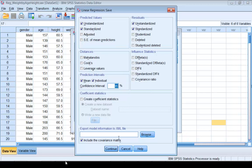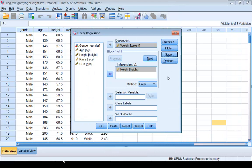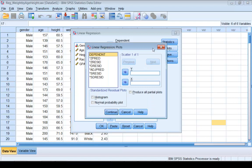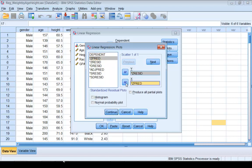Click Continue. We can use the saved residuals to check the model assumptions. We can also generate residual plots by clicking the Plot button and selecting standardized residual for Y and standardized predicted value for X. We can also produce a normality plot from this dialog box to check the normality assumption. After you've done that, click Continue.